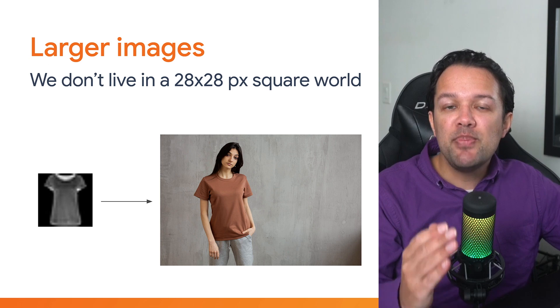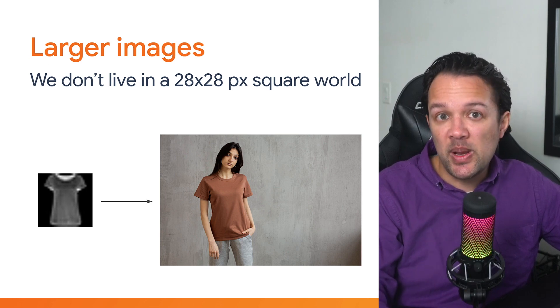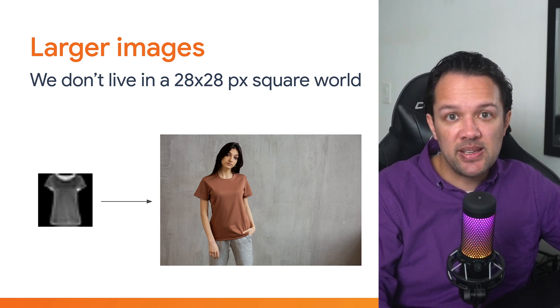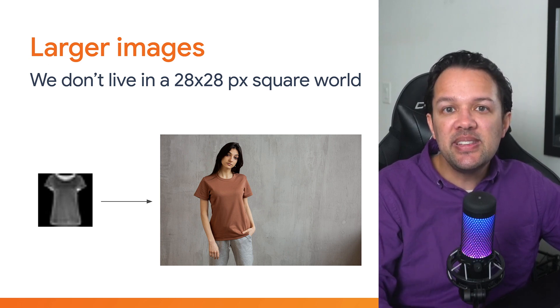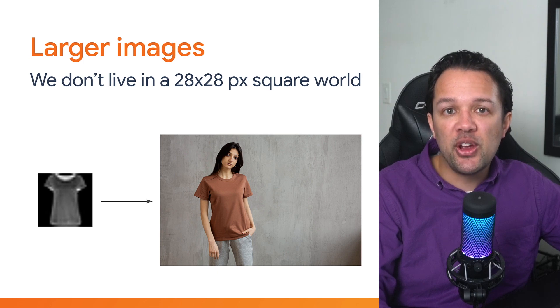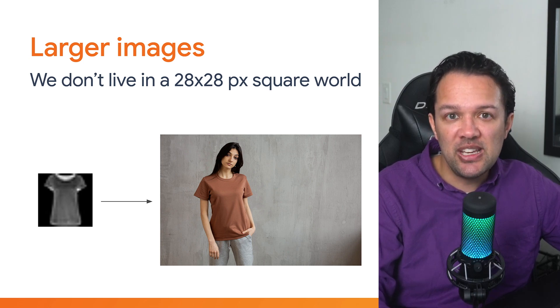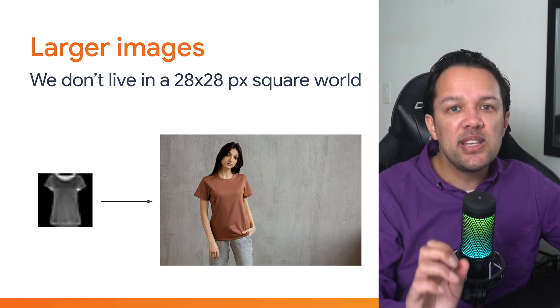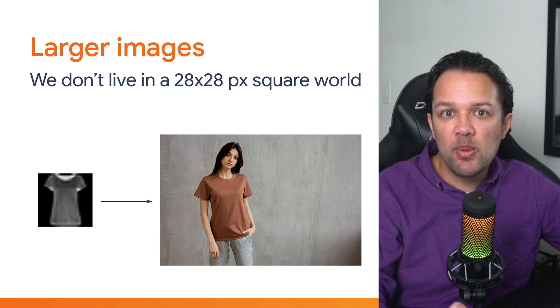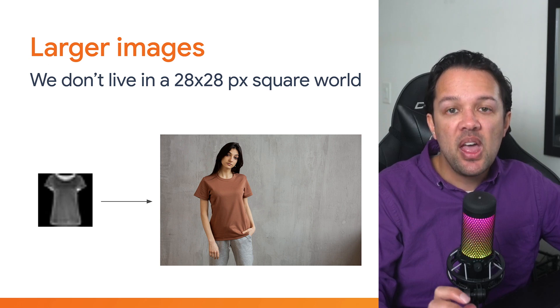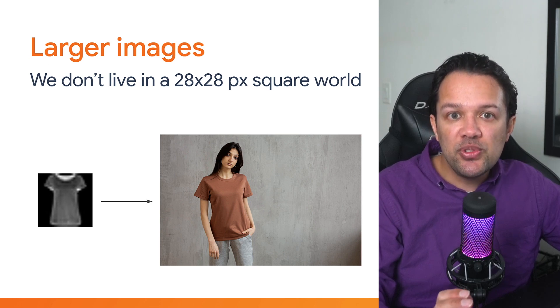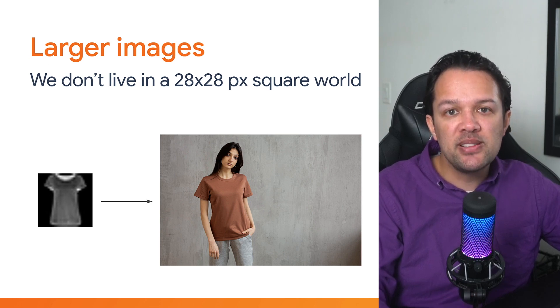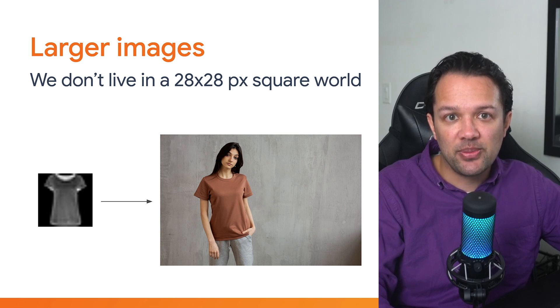Well first off, you may not always be dealing with a 28x28 pixel grayscale square image. Here you can see a real photo taken of a person also wearing a t-shirt. This is probably more representative of a real-world situation than the image on the left, in which you want to recognize the presence of a t-shirt on a real person.